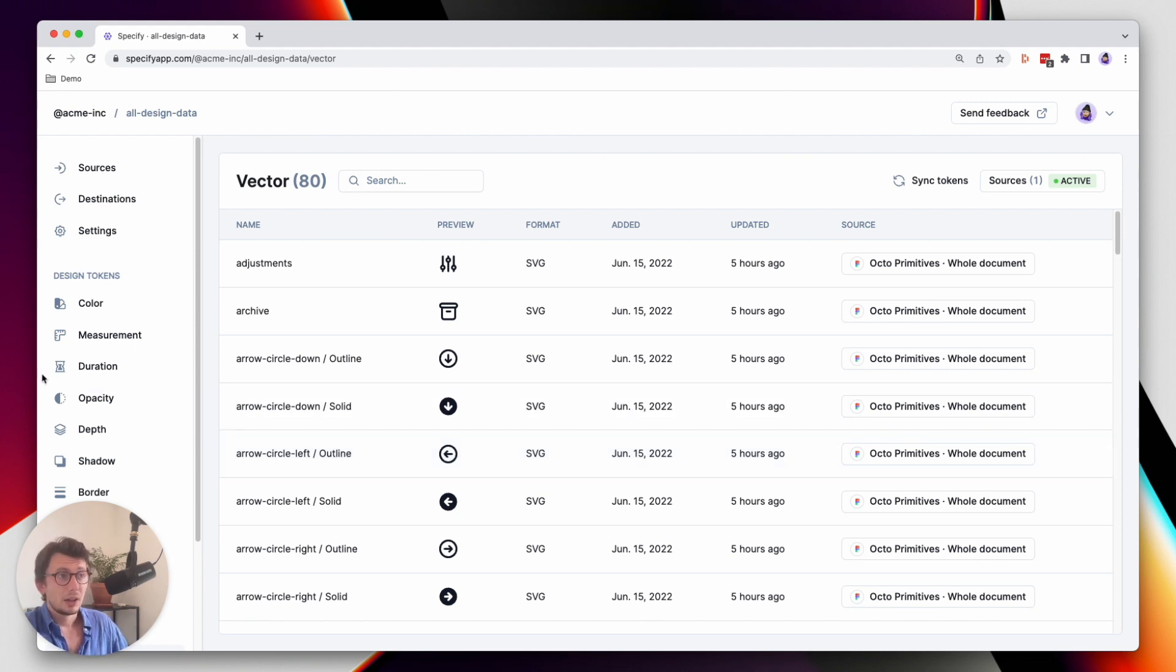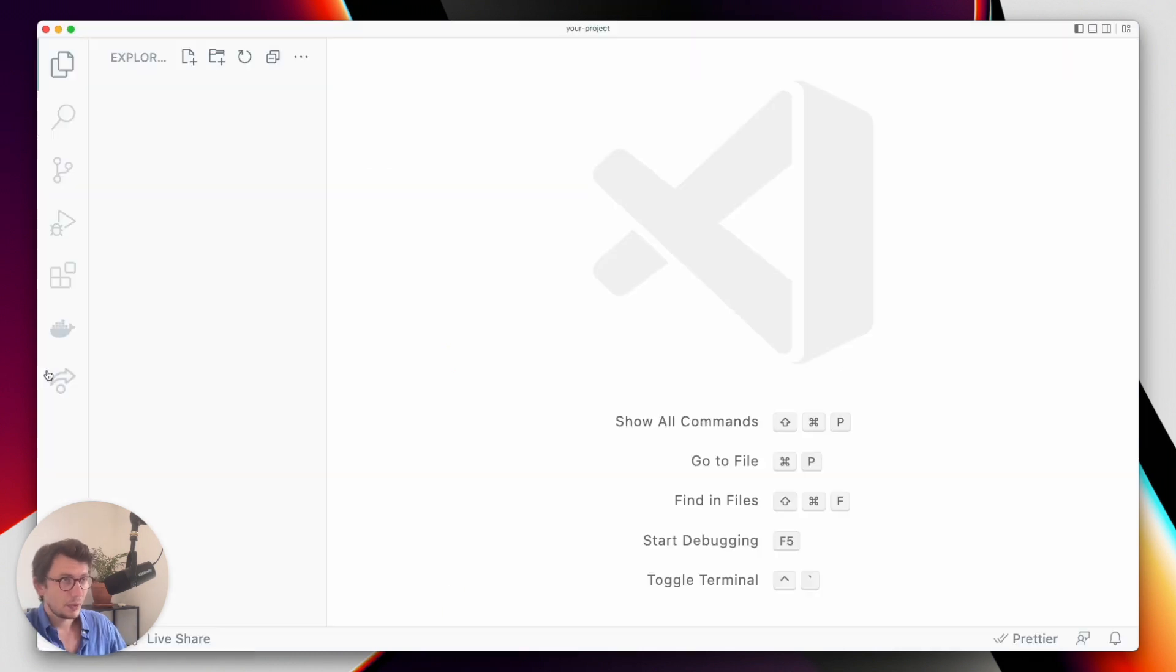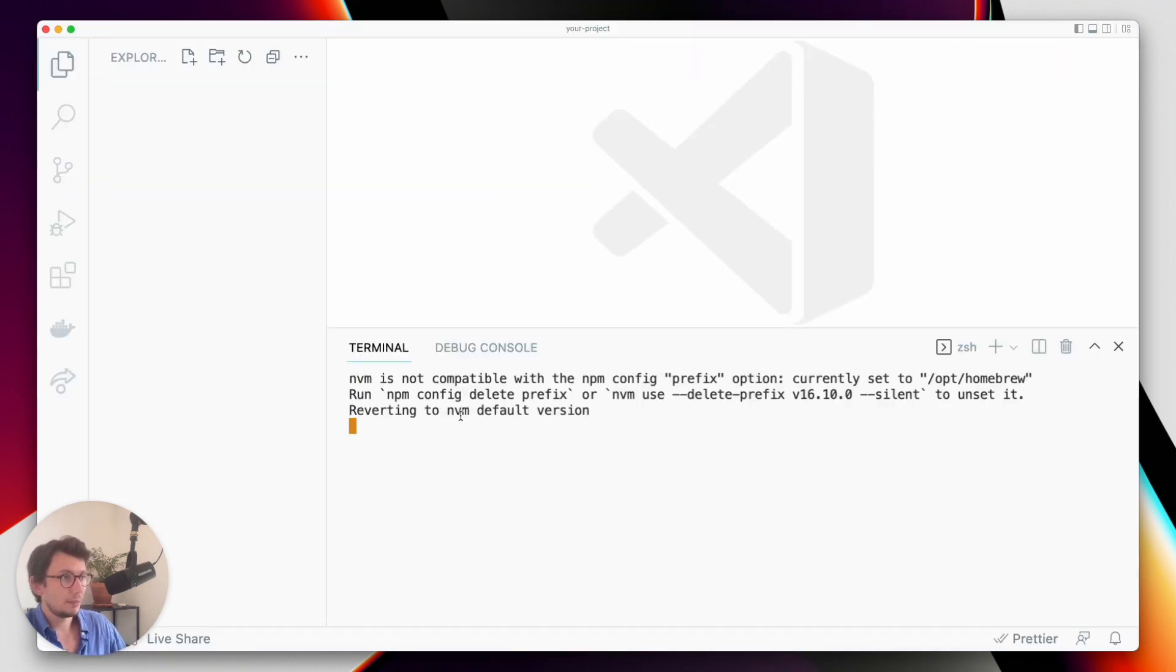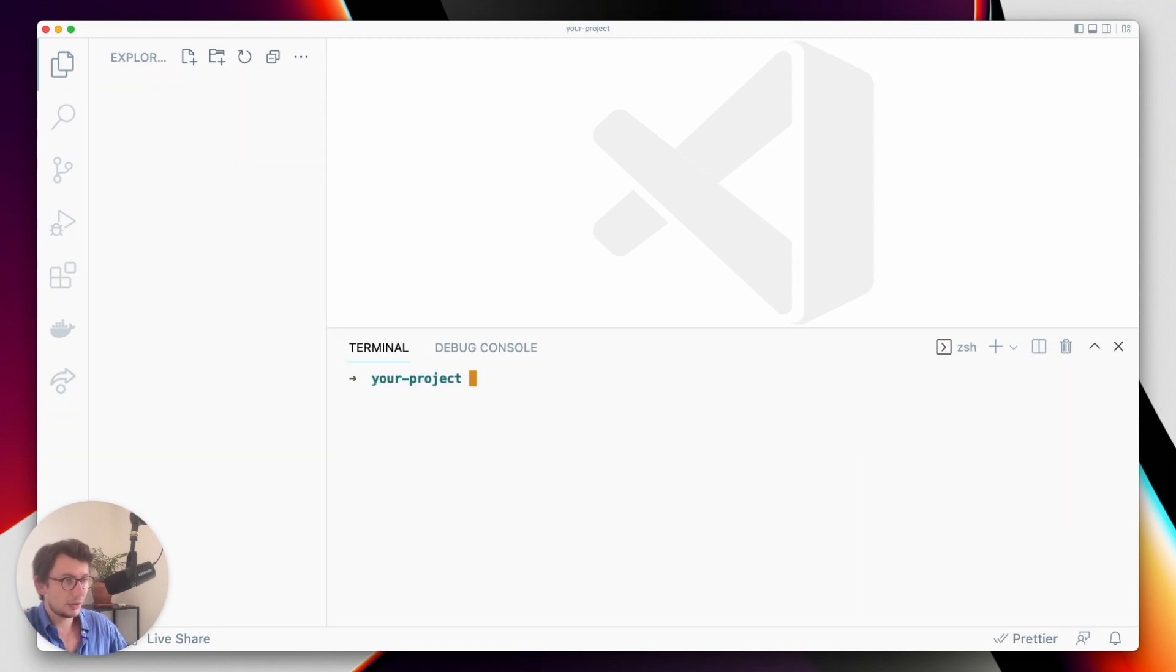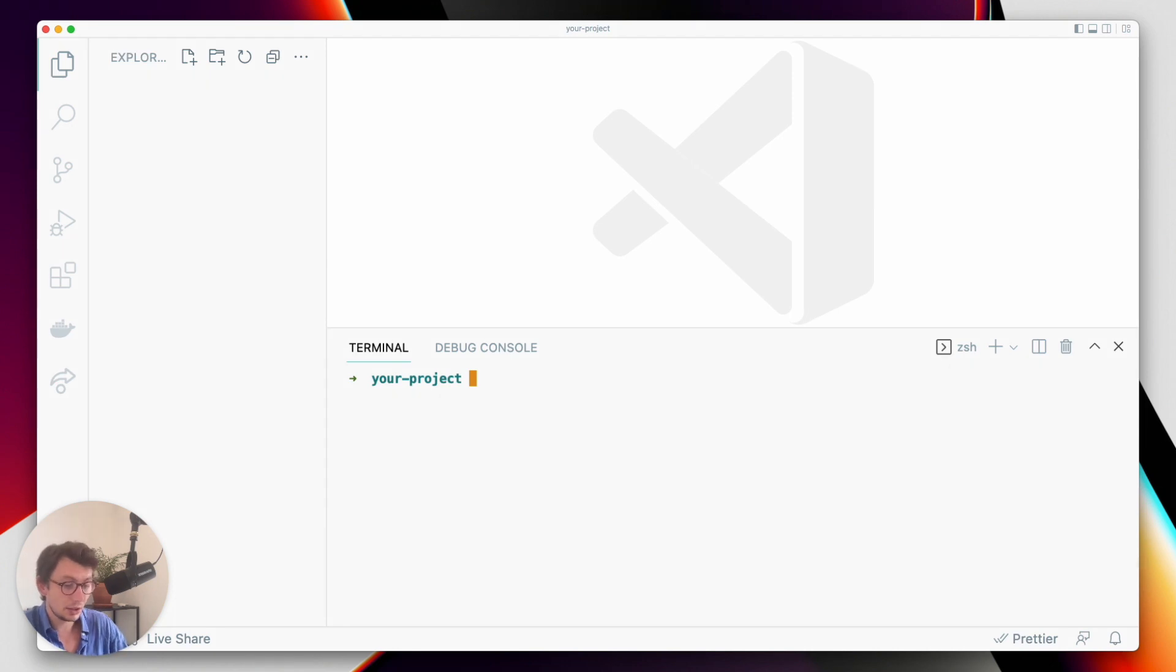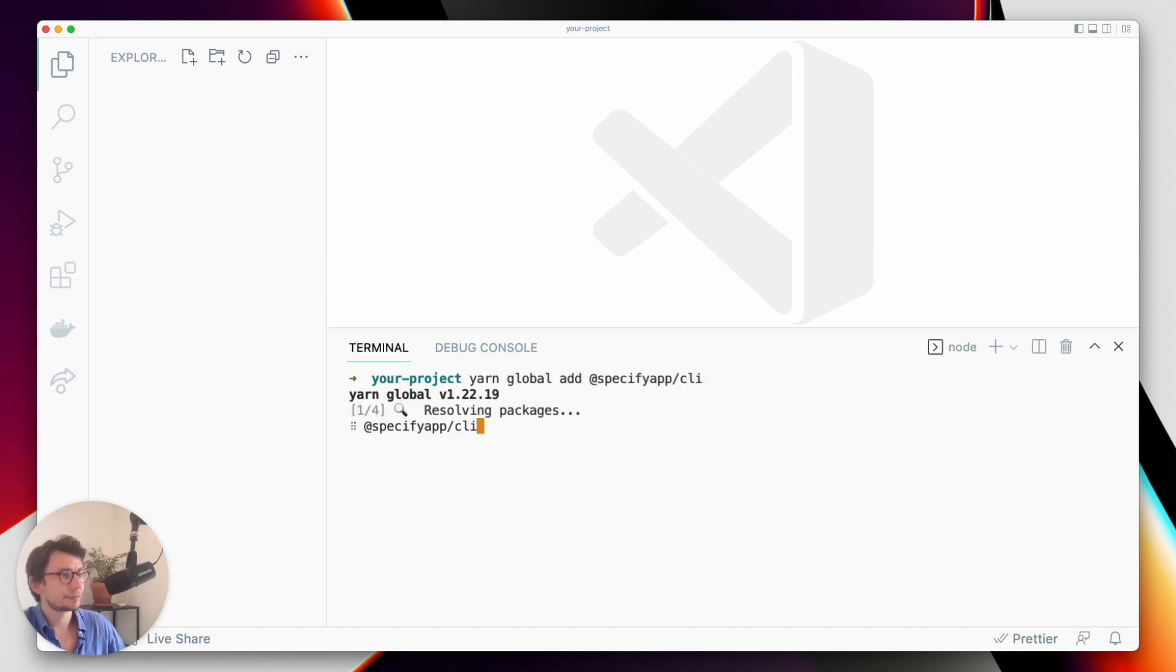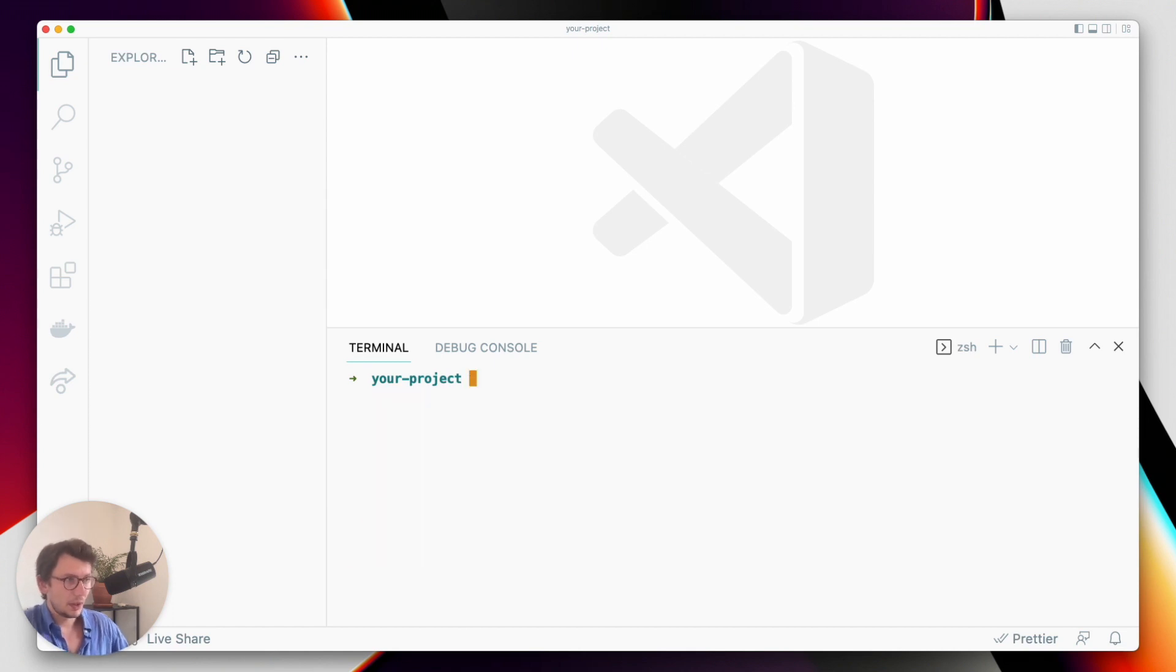And we will use the Specify CLI. So first things first, let's jump in our local directory and install the Specify CLI. You can install the Specify CLI locally or globally on your computer and here I will install it globally. So yarn global add specify app slash CLI. Okay, perfect. This is done.